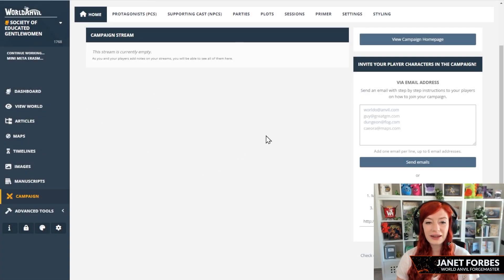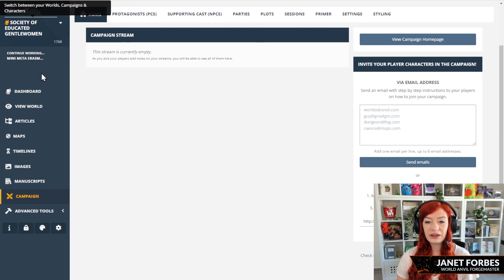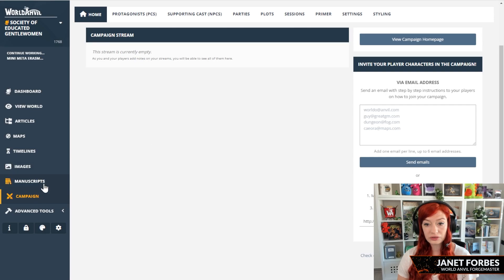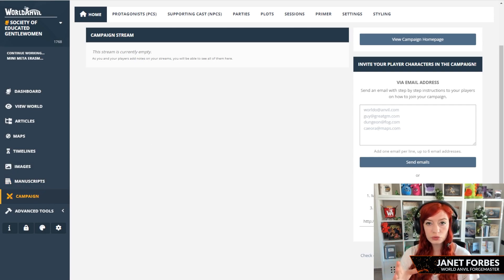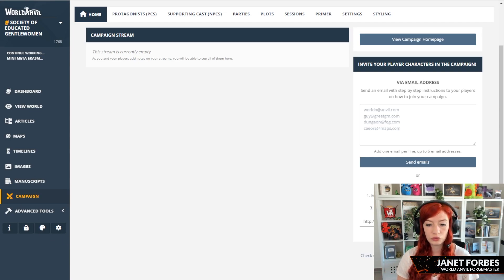This is World Anvil's How To Invite A Character To Your Campaign. You can see here that I am under Campaign on the left-hand side. And if you don't have this as an option, make sure you have the module RPG features turned on. There's a video in the description on how to do that.